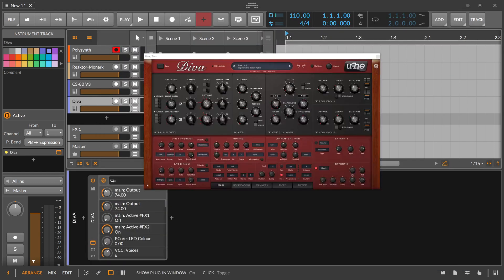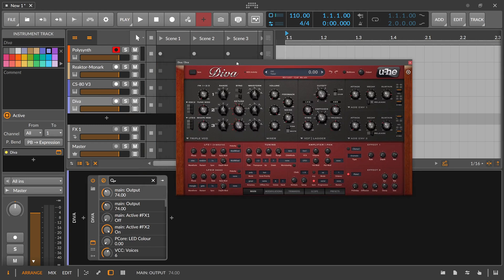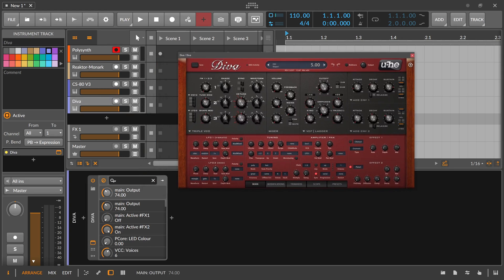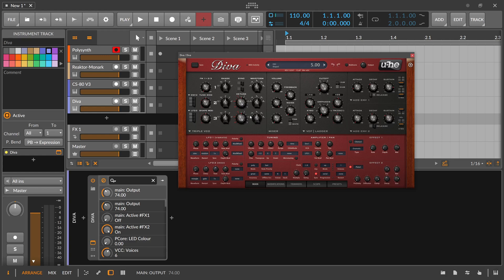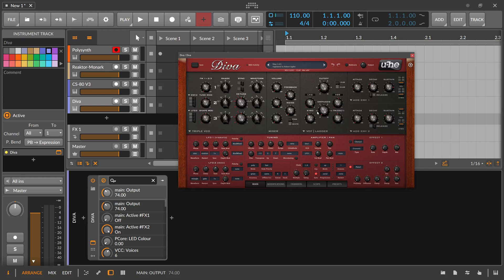Also Diva here by u-he. Classical setup. We have oscillators, three oscillators. Also here saw, tri, saw, pulse, pulse width, and so on. Only rich, complex waveforms, mixing section, filter at the end to reduce the overtones as you like. So every subtractive synthesizer is this way. There is no sine wave in there.